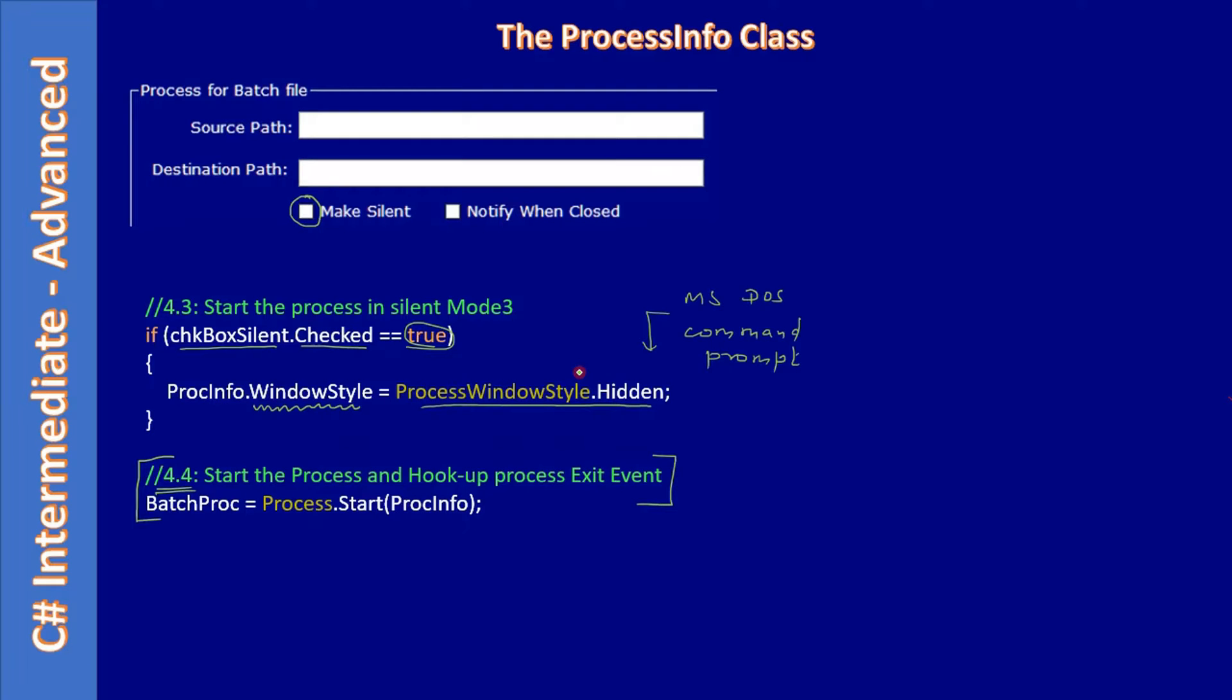So that it looks like the copy operation goes silent. Even if you start your Windows-based application as a process and perform some operation, there also it will be useful.